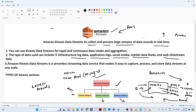With Kinesis Firehose, it is not like an event is generated and it is immediately processed. So that is the scenario where we use Kinesis Firehose. We also use Kinesis Firehose to collect data into S3 and Redshift. It collects the data, processes it, and stores it in different storage destinations like S3 or Redshift. So Kinesis Stream is for real time processing, and Kinesis Firehose is for near real time processing and storage.